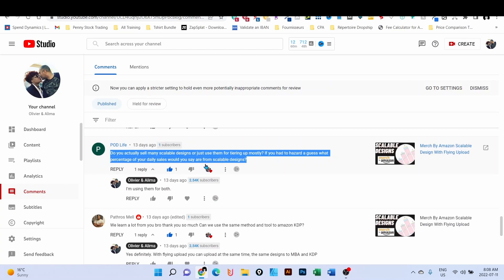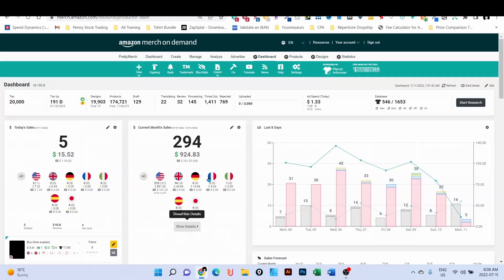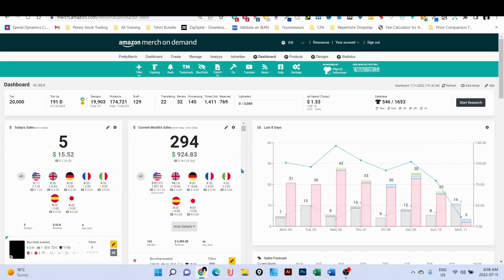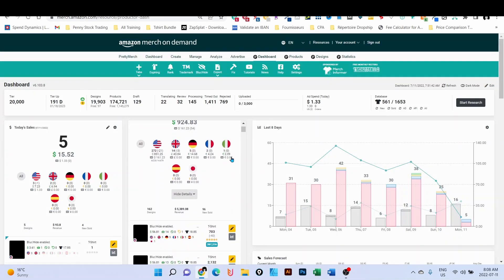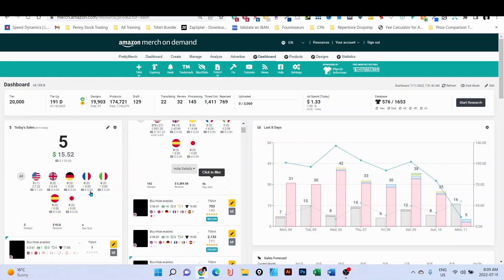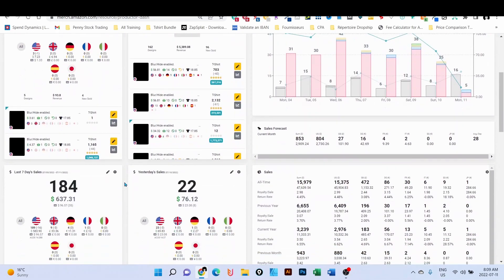If I go to my designs that I sold this month, 294, you can see that 96 are new sold. If I go to the last seven days, new sold 70.